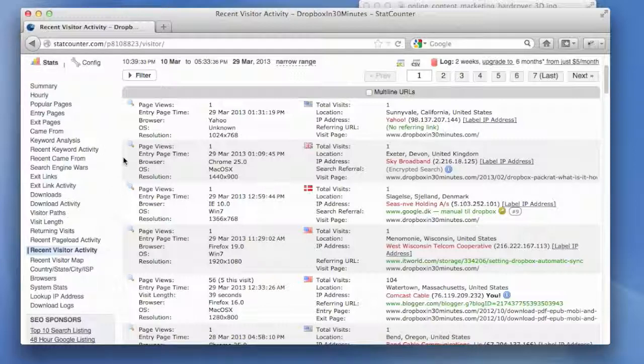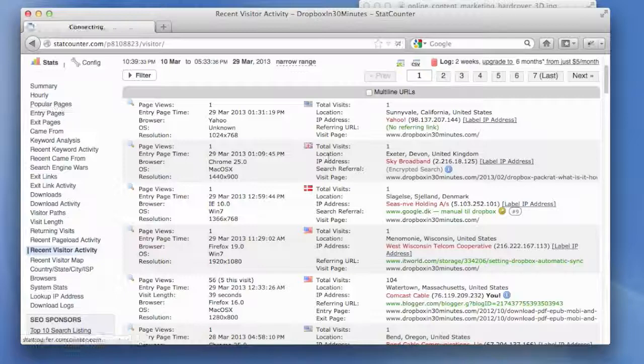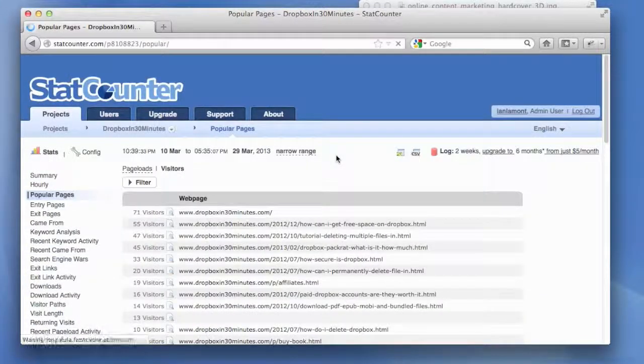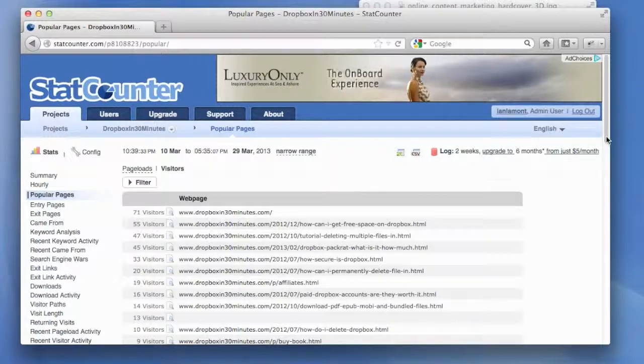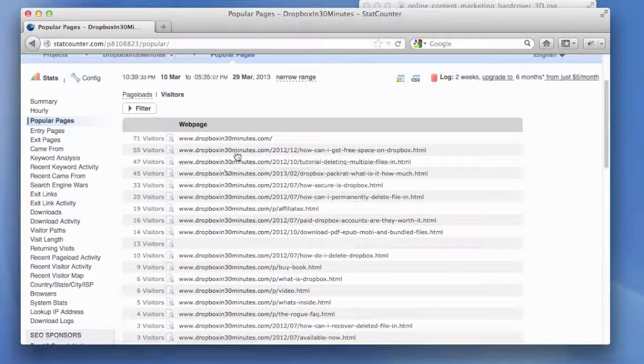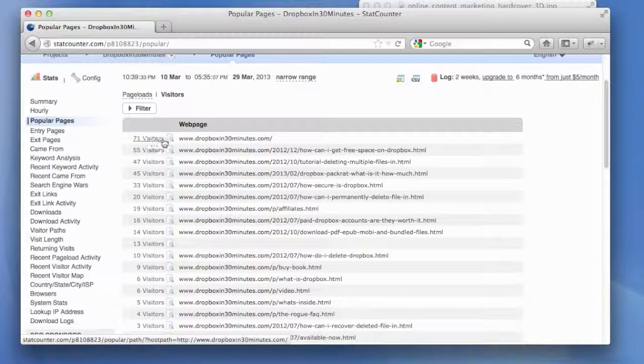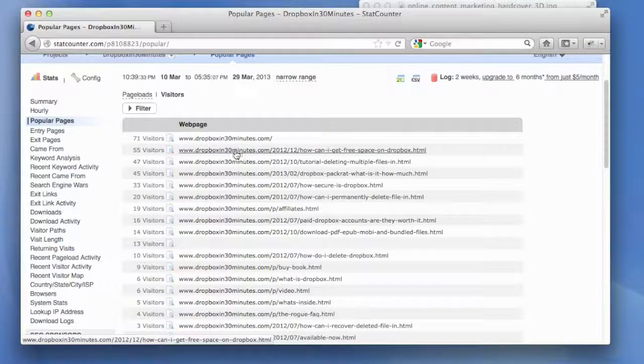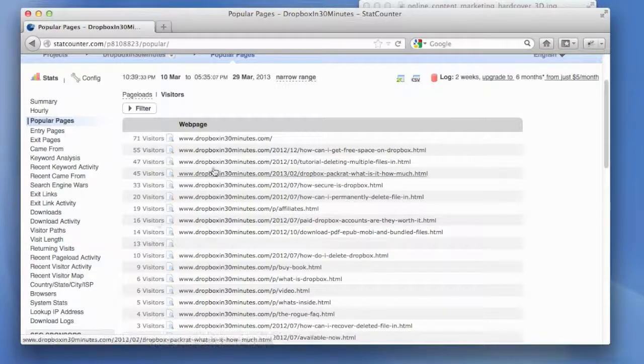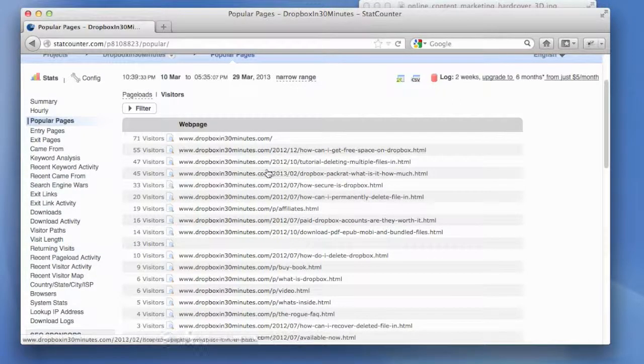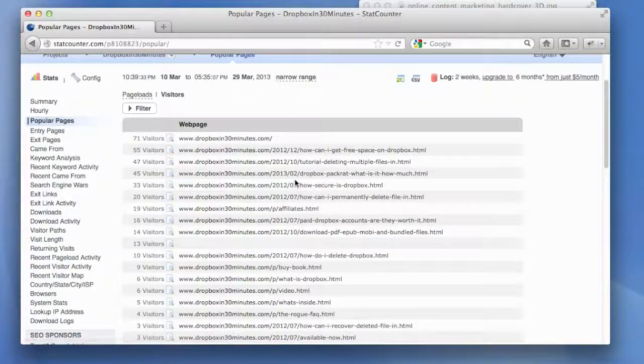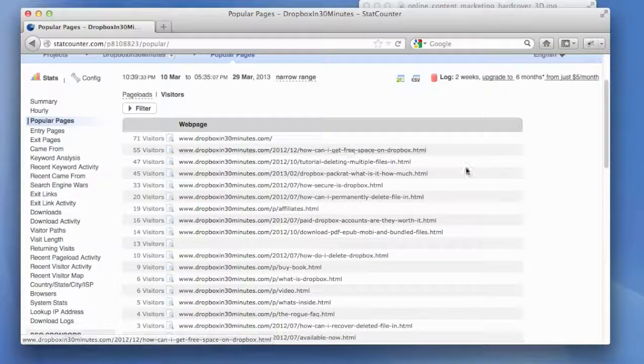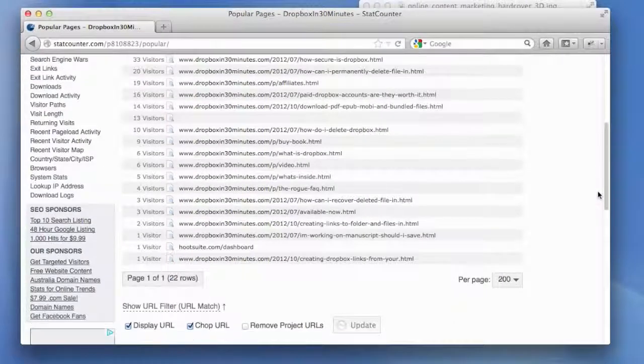You can also just see the most popular pages and that's another important step in the content audit. So, for the blog that we have for Dropbox in 30 minutes, 71 visitors out of the total log size visited the front page and then it shows decreasing numbers of people to other pages. But it shows you what pages are most popular which can be really helpful in determining what other types of content you should be writing and also what types of content that maybe is not so useful.